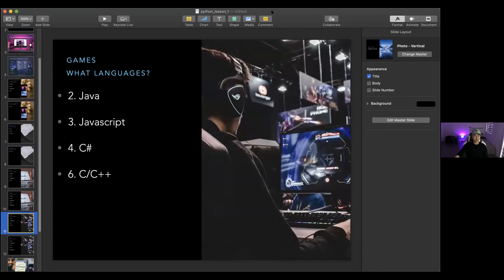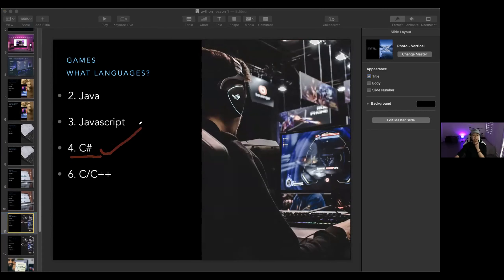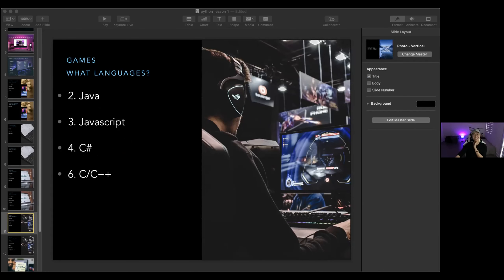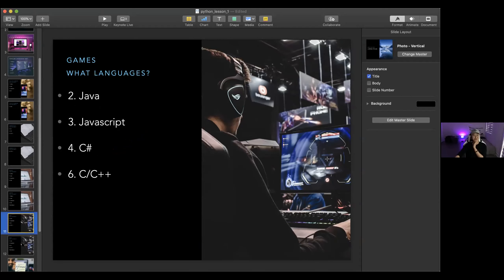Games — we just talked about this. What languages are they written in? C-sharp. That's good. Is this a trick question too? My guess is all of them. Yeah, I'm also going to guess all of them. That's right — it is all of them. This is also a trick question.